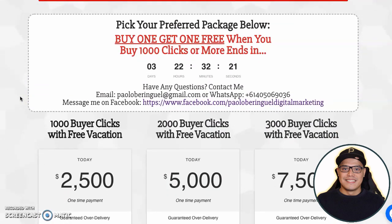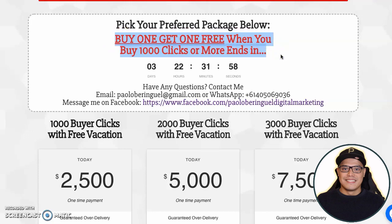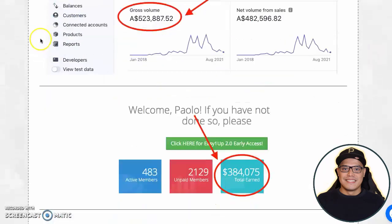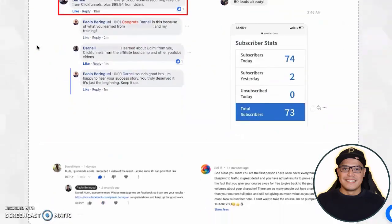Now I want to show you exactly how to get the traffic package from the Affiliate Marketing Traffic Cartel. When you scroll down it says 'Pick your traffic package below.' Every now and then we have a buy-one-get-one promo running — so check the website. Right now, recording this video, we have a buy-one-get-one-free promo when you buy 1,000 clicks or more.